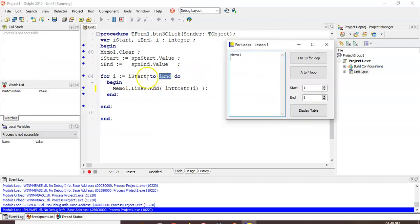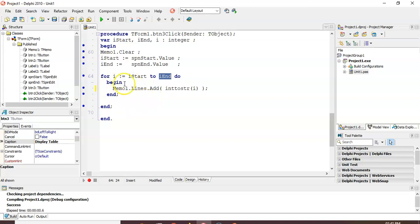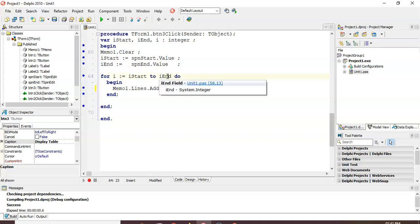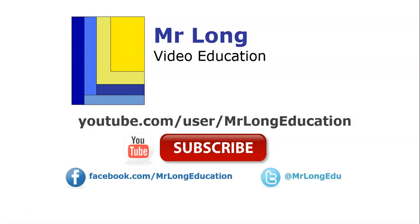Over here we've got two values from spin edits - one for start and one for end. The loop goes from whatever the start value is to the end value. If we go from one to five it will display one to five. If we change it to fifty to a hundred, it will display fifty to a hundred. The key thing about a for loop is that it knows how many times it wants to repeat the code before it technically starts. If you know how many times you want to repeatedly do a section of code, you use a for loop. Subscribe to our YouTube channel and follow us on Facebook and Twitter.